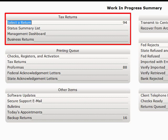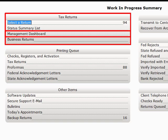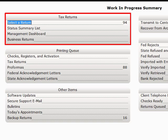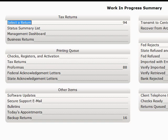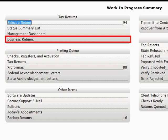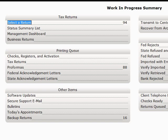In the Tax Return section, you can choose to select a return or get a quick status summary of all your returns. You can also access the Management Dashboard from this link; functions of the Management Dashboard are discussed in a separate video. Also new for Crosslink 2013, we have Business Returns, whose functionality is also discussed in a separate video.